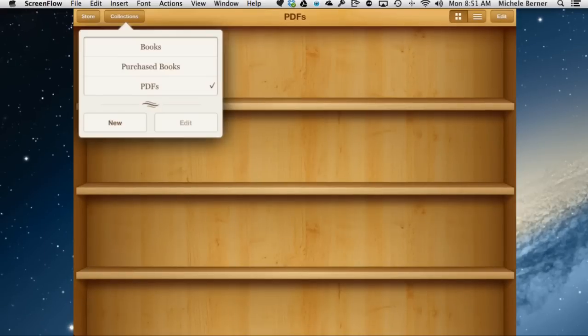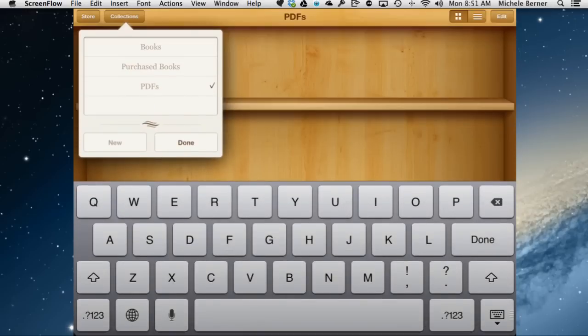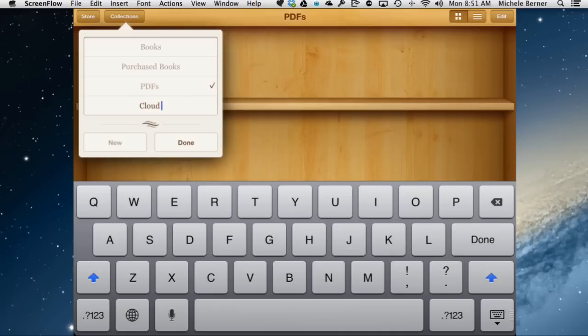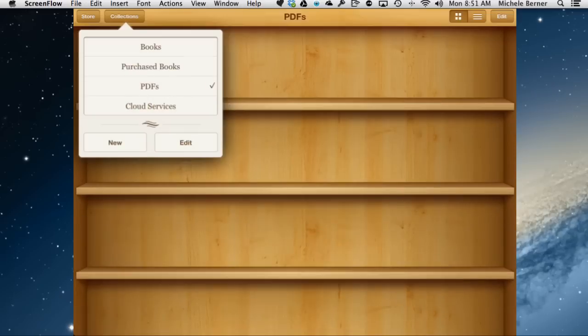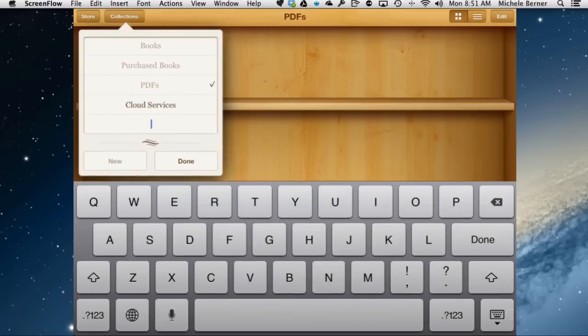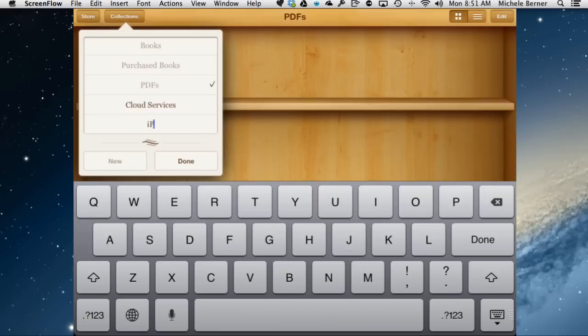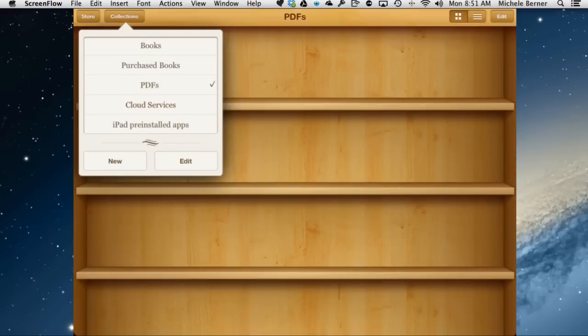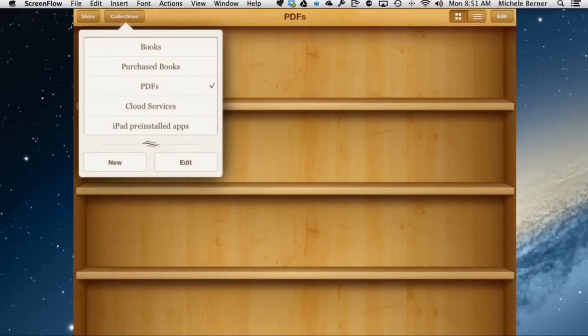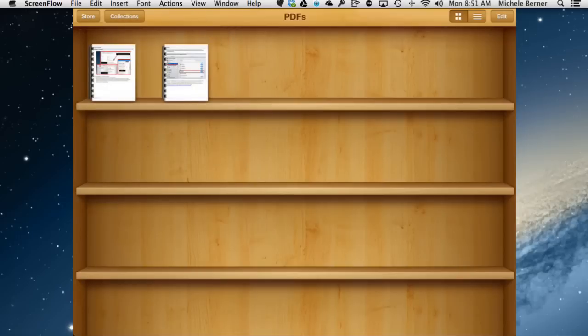To create a folder, tap the Collections button, hit the New, and I'm going to create a folder. One of them for the Dropbox file will be for cloud services. So anything I find as a PDF to do with cloud storage will go in there. And the other one is on the iPad pre-installed, the apps that come with it. So I want two folders.